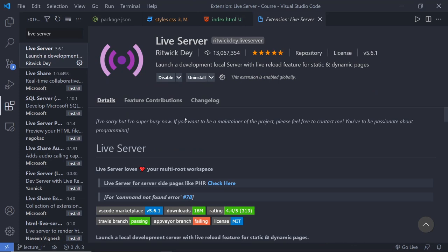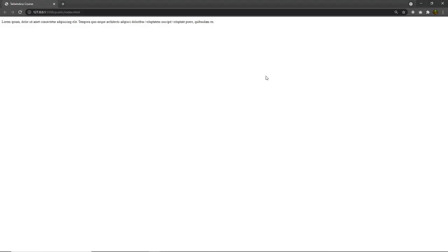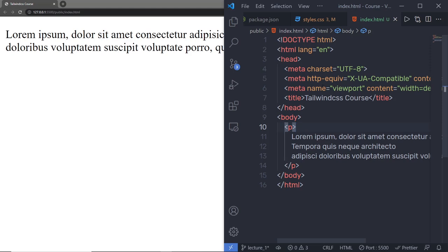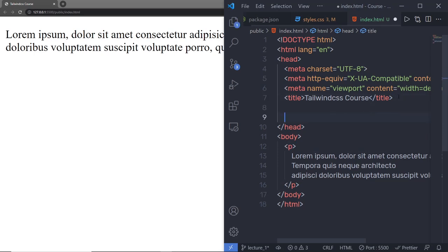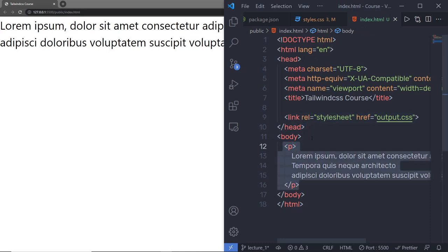This extension allows you to launch a development server with a live reload feature for static and dynamic pages. So whenever you make any changes inside your HTML file, you will get the updated data on your browser automatically — you don't have to reload your browser. I'm going to right-click and say Open with Live Server. This will open my browser and I'll have my paragraph here. Let me link the output.css file to this index.html by adding a link tag and specifying output.css.